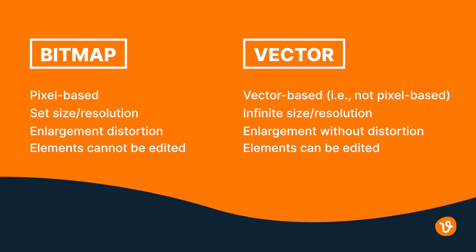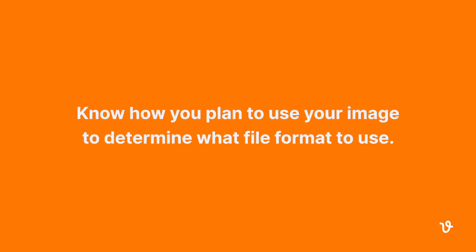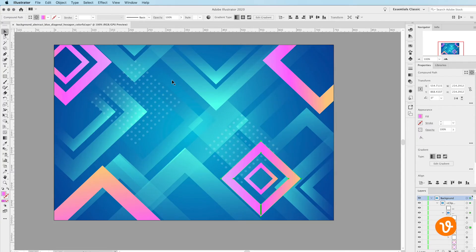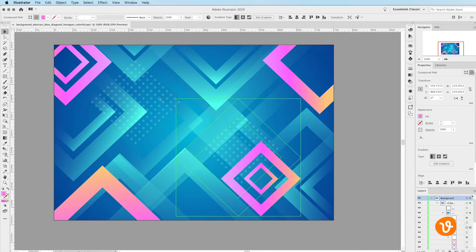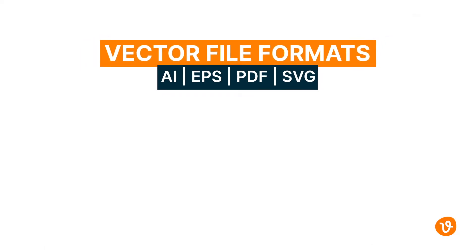With this in mind, you'll need to know how you plan to use the exported image to know what file format is best for you. If you're looking to keep the image in a vector format, meaning you can go back and edit it or scale it to any size, you'll need to use one of the following formats.